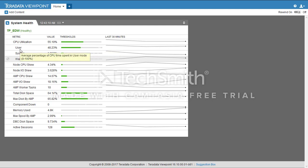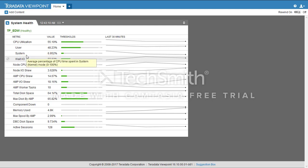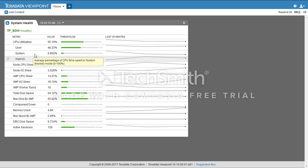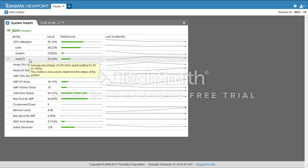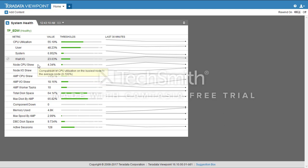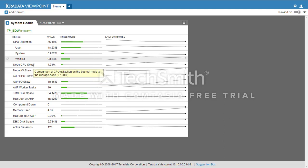Then we have User, which is the average percentage of CPU time spent in user mode. Then we have System, the average percentage of CPU time spent in system mode, that means the kernel mode. Then we have Wait IO, the average percentage of CPU time spent waiting for IO.